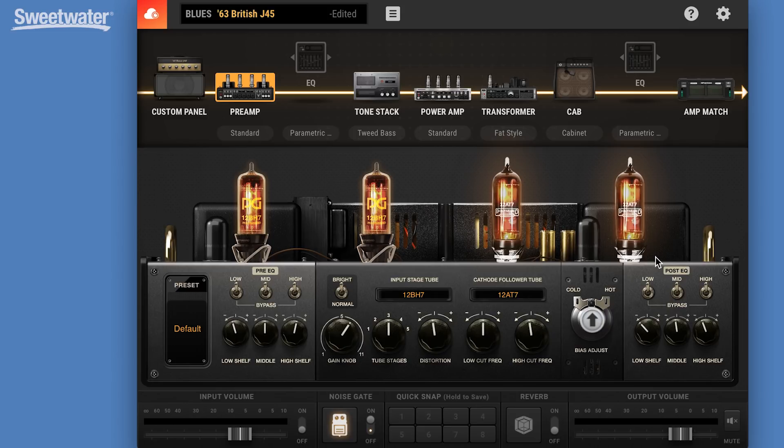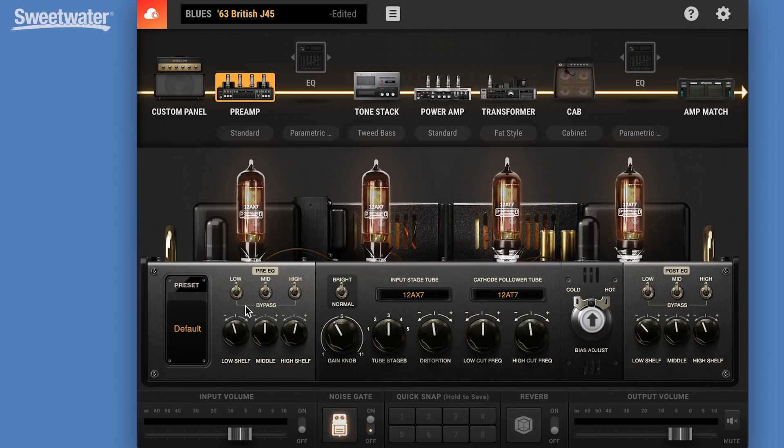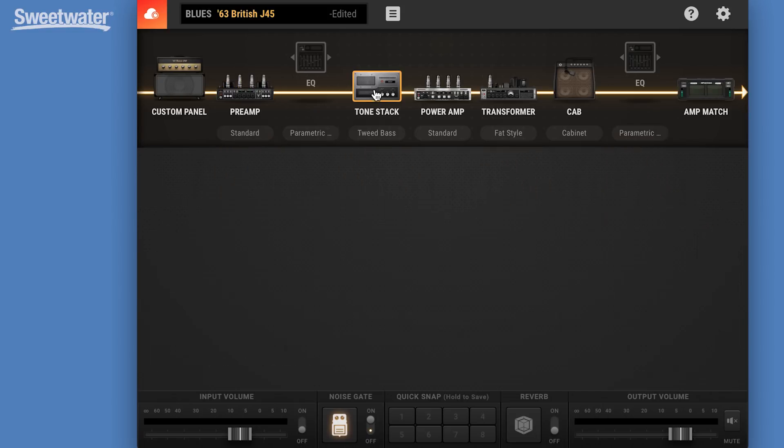And then we have a lot of control over the gain of those tubes. We have bright controls. We can go back here to our input stage, turn our gain down there a bit. We have EQ leading into the preamp tubes. We have EQ leading out of the preamp tubes. And then we have our tone stack.